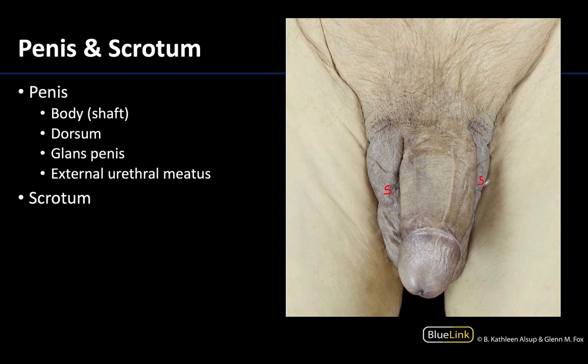The scrotum contains the testes and the distal portions of the spermatic cords, and we will look at a deeper dissection in a moment. When looking at the external penis, you see the body or the shaft of the penis as well as the glans penis, which is the expanded distal portion of the penis. Here is the external urethral meatus, located at the distal portion of the glans penis.